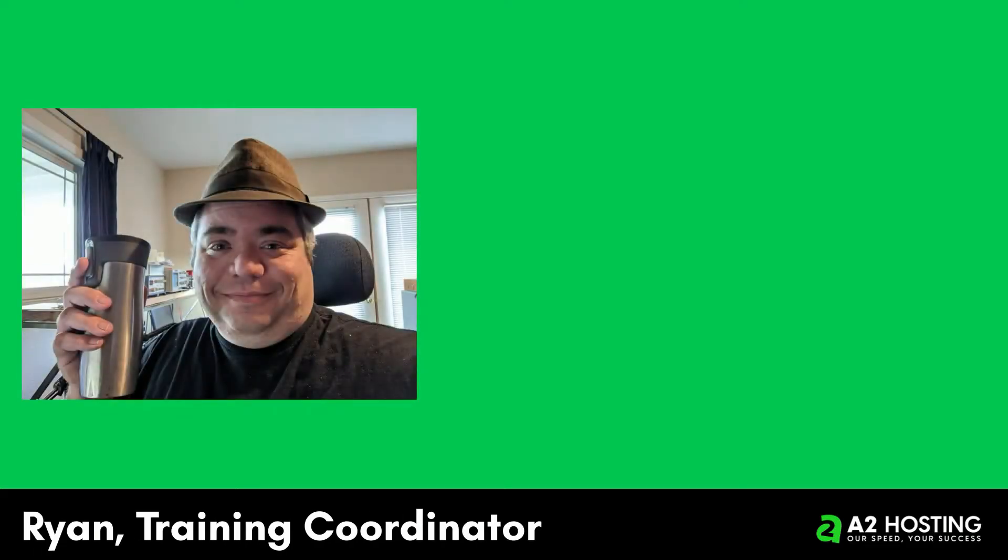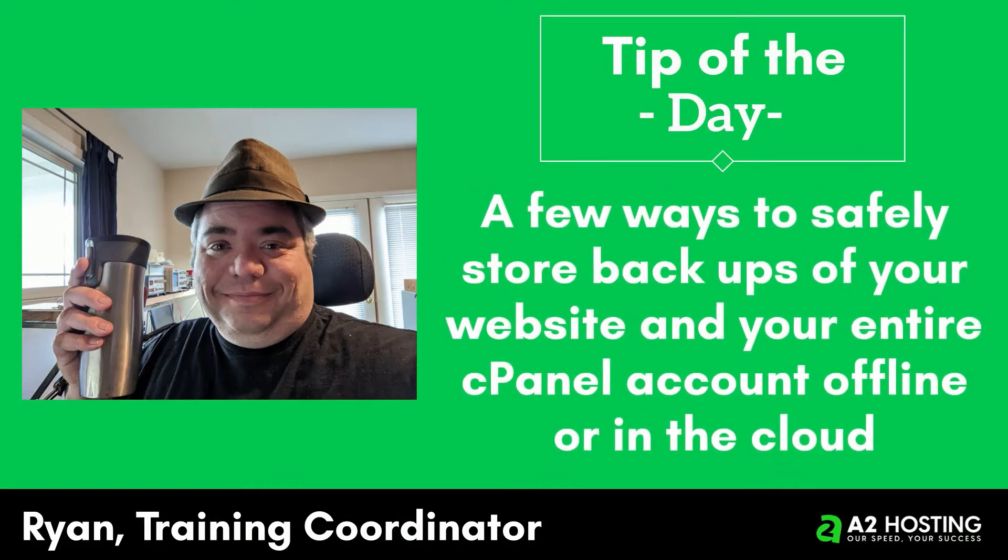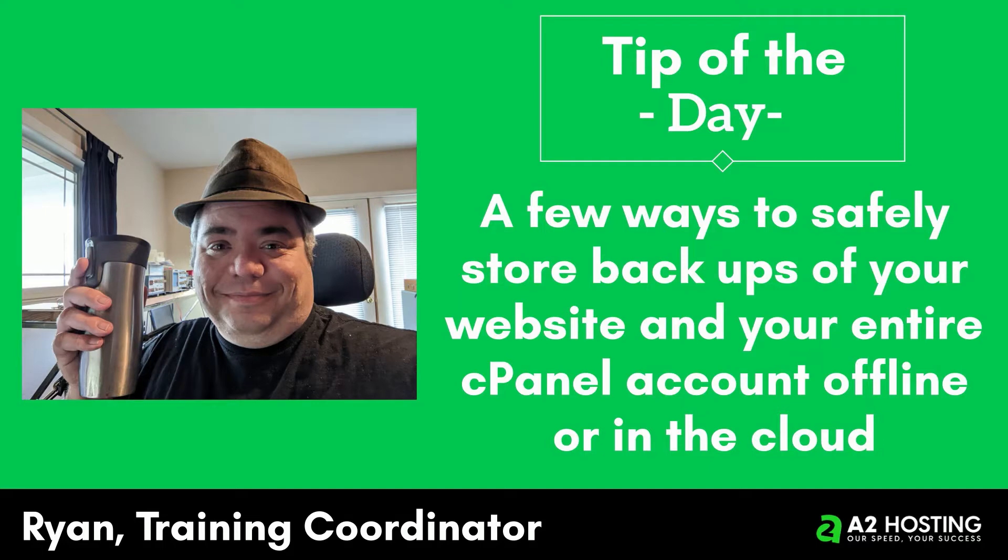Hi, my name is Ryan, and I'm part of the Guru crew here at A2 Hosting. My support tip of the day involves a few ways to safely store backups of your website and your entire cPanel account, either offline on your computer or in the cloud.